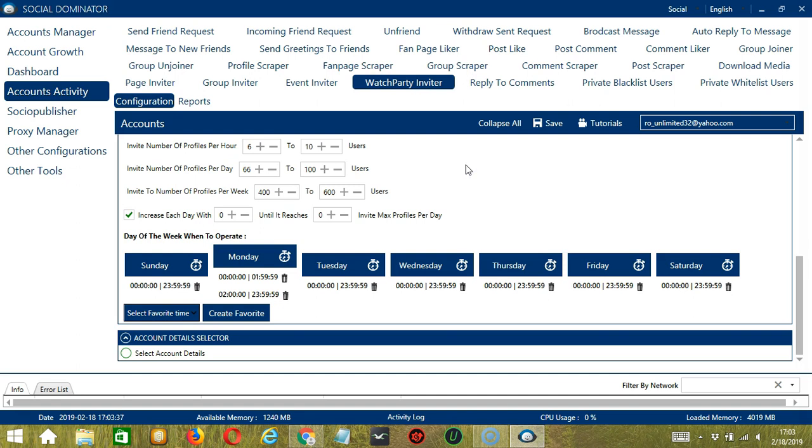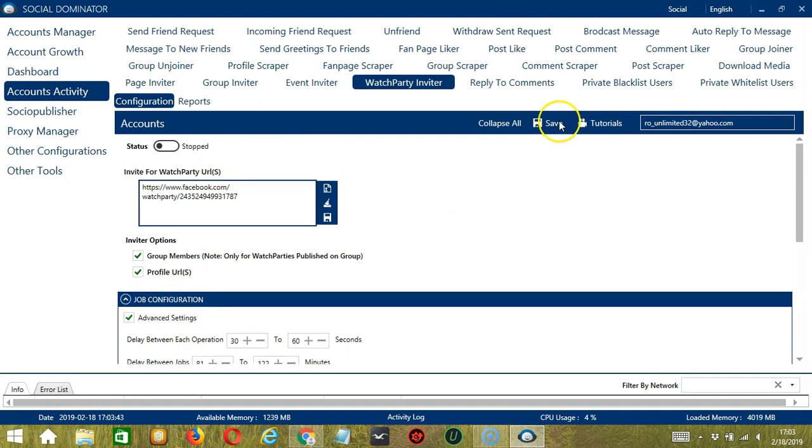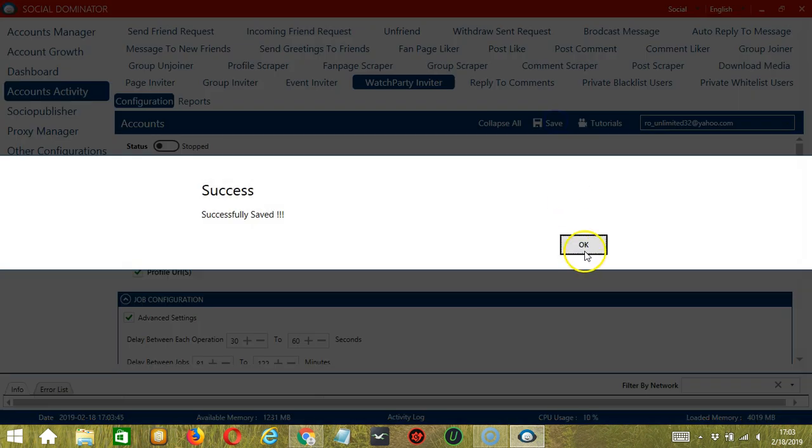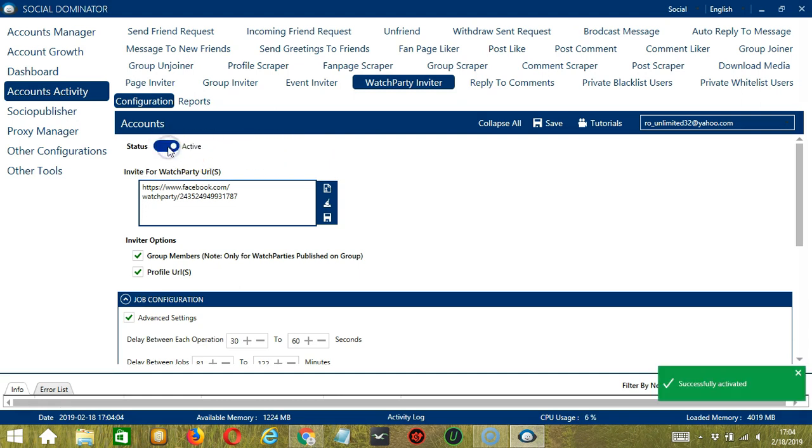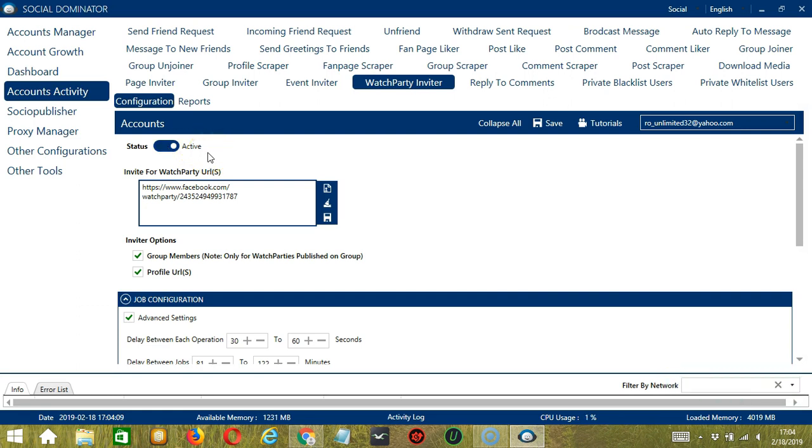When you're satisfied with all the configurations and are ready to start inviting users to the watch party, let's scroll up and click save. Success. After saving, let's click the status button to make it active. Now that it's active, let me show you another option in automating watch party inviter on Facebook using Socinator.